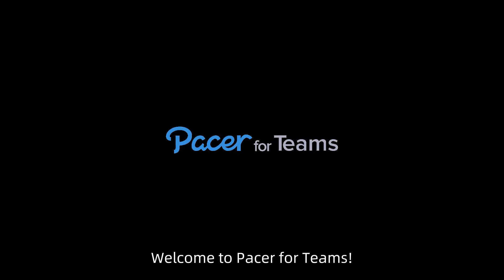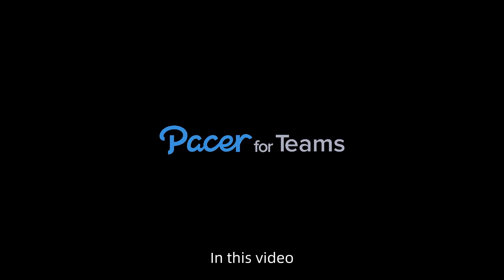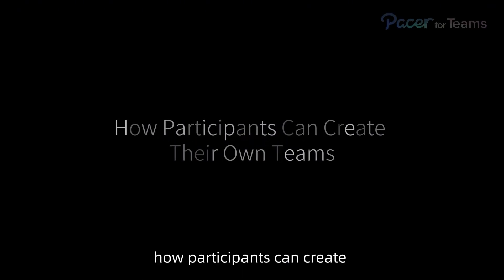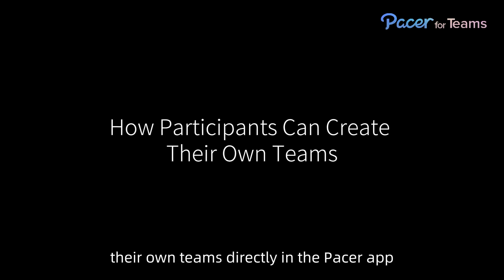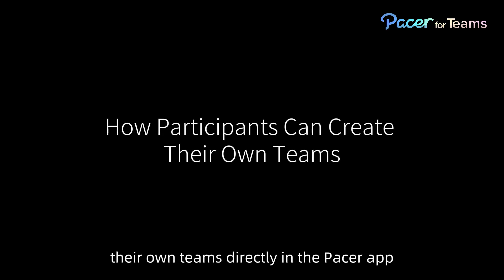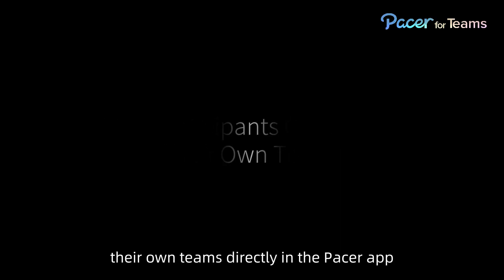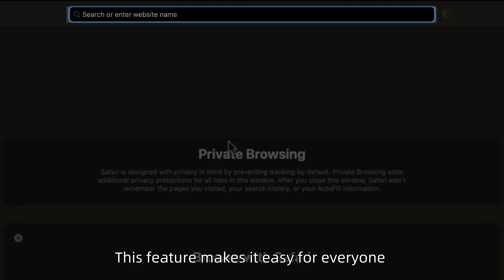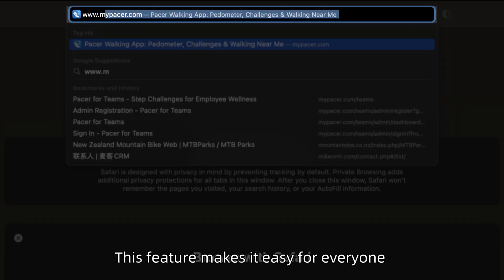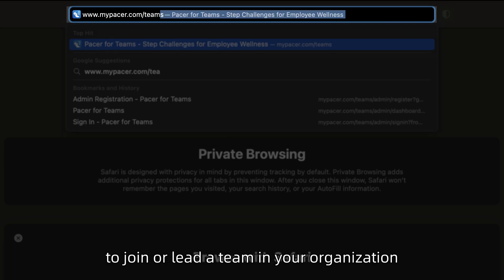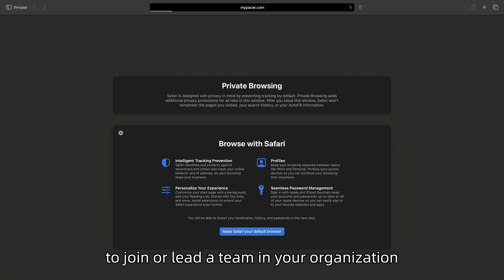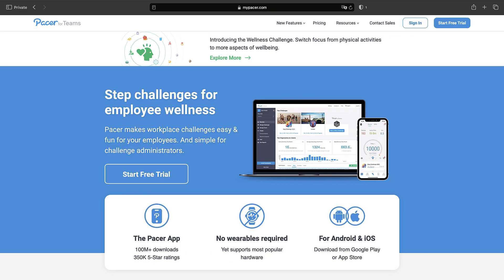Welcome to Pacer for Teams. In this video, we'll show you how participants can create their own teams directly in the Pacer app. This feature makes it easy for everyone to join or lead a team in your organization.